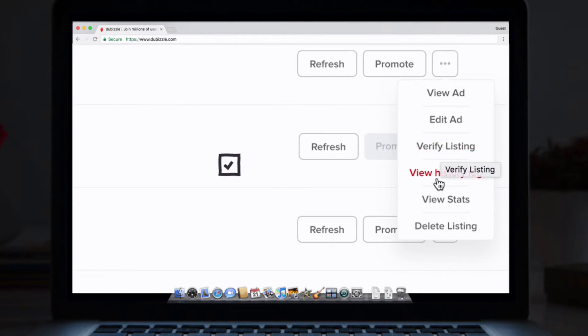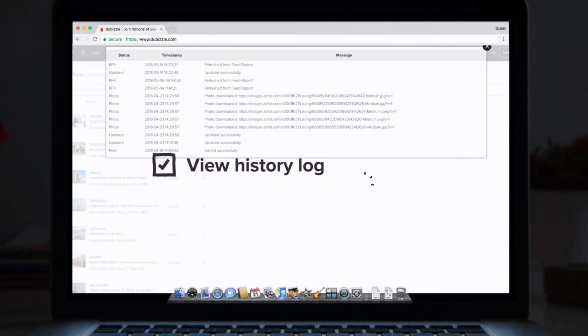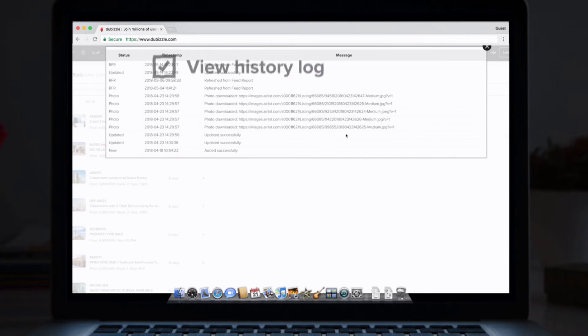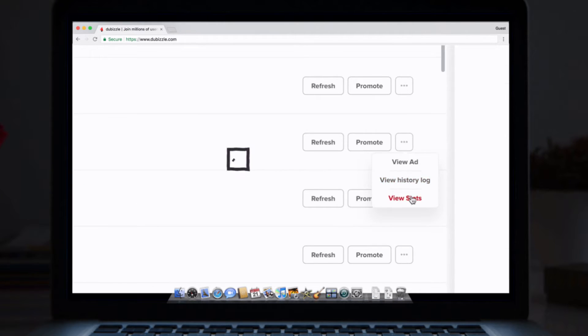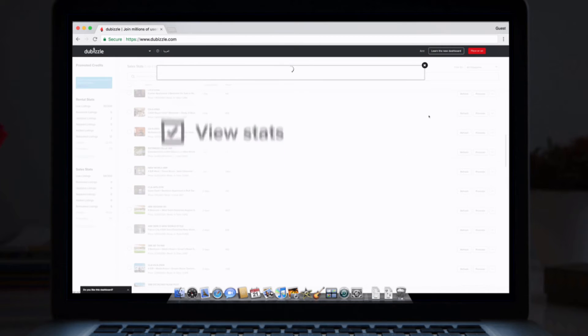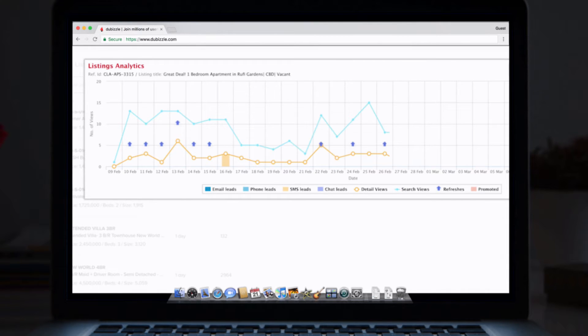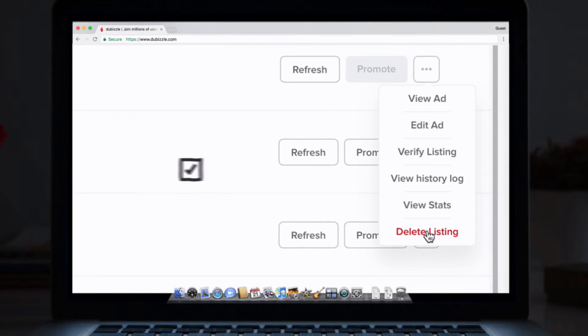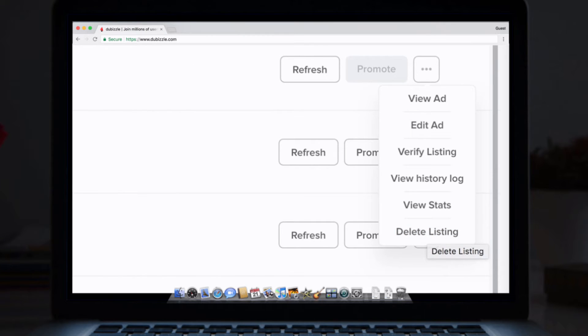View history log. This breaks down the history of activity on that particular listing. View stats. Here you can see listing analytics in detail. Delete listing. This will remove the listing from DeBizil permanently.